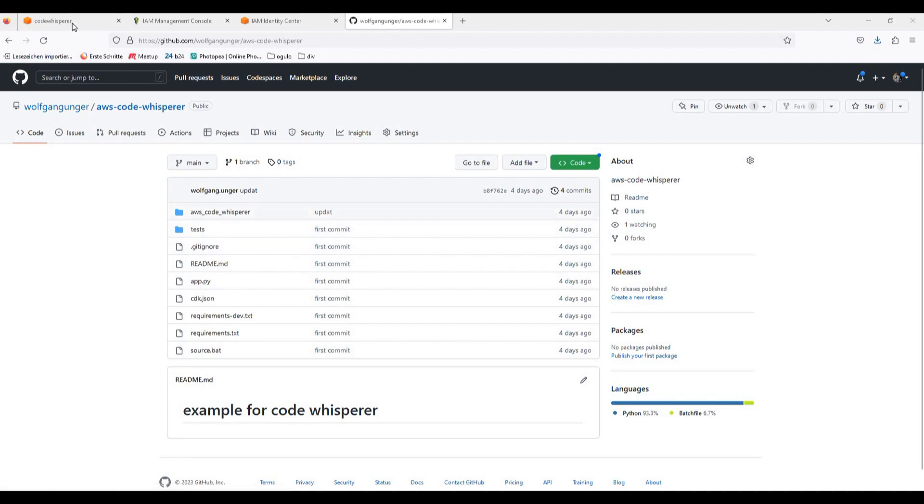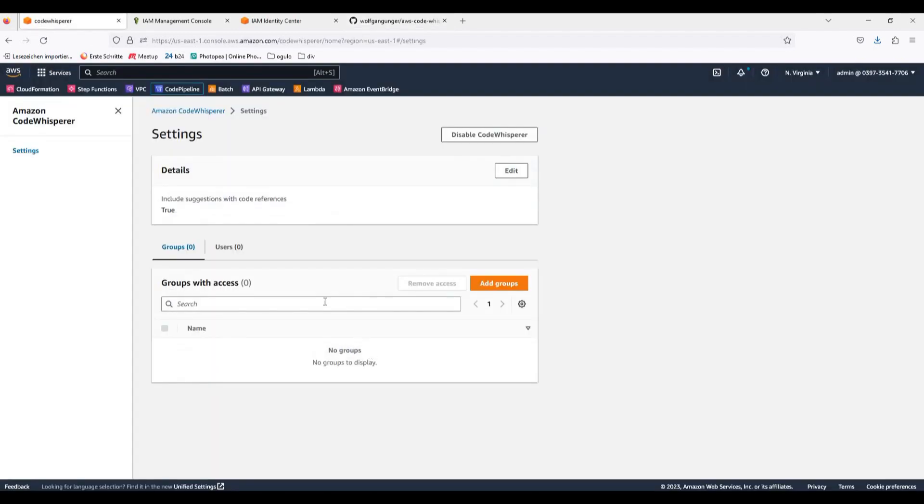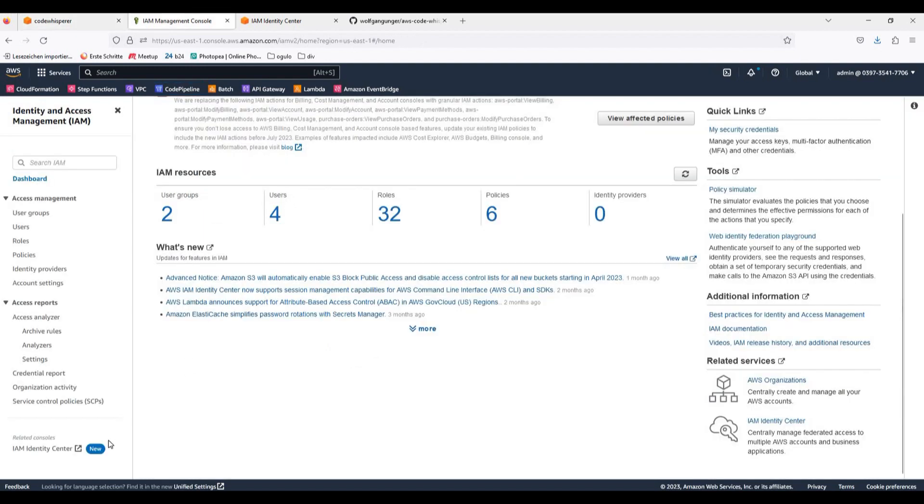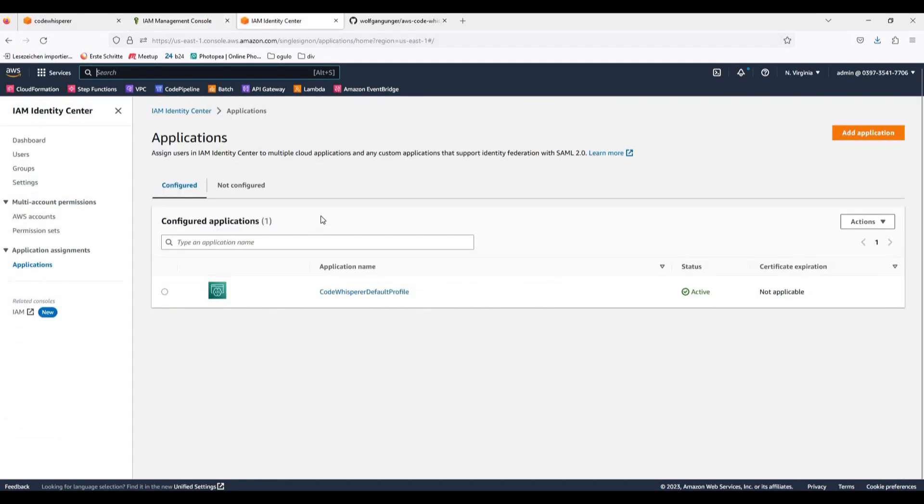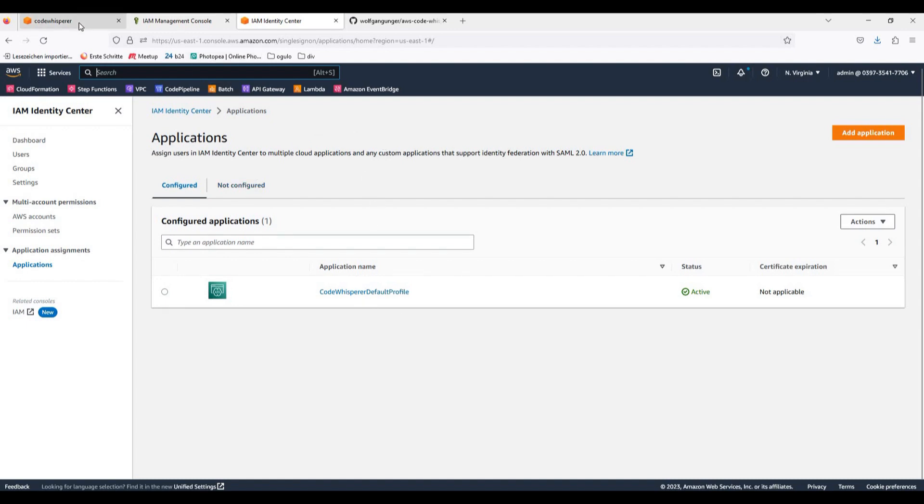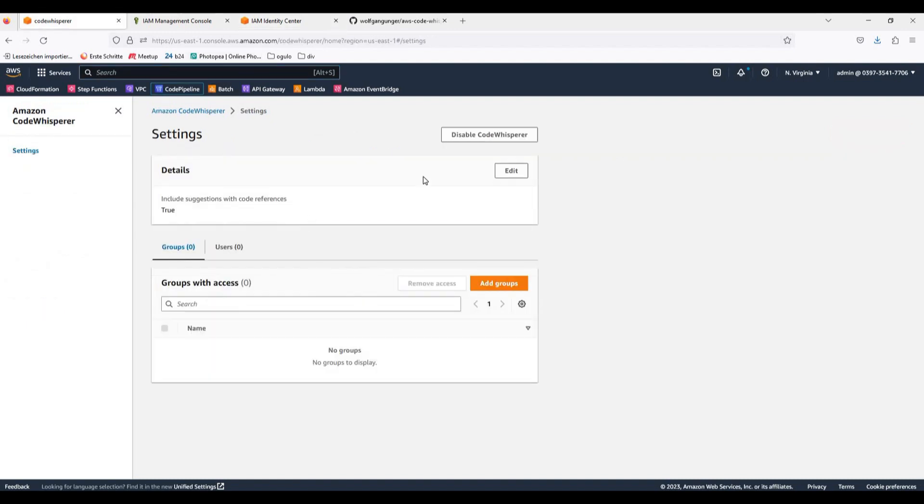First to set up Code Whisperer, you can see here's the service you can already find on the AWS console, but you have to switch to North Virginia. It's only available there yet. And you have to go first to the identity center in your IAM and in identity center add this application Code Whisperer. You can also do so with your builder ID, but that's the first requirement: set up the service in your account.